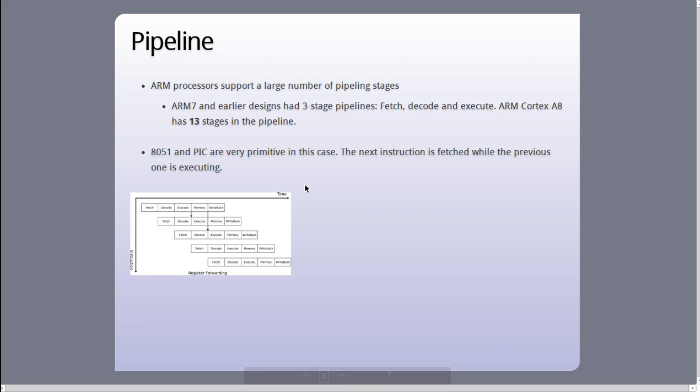If we talk about pipeline in 8051 and PIC, they are very primitive in this case. Meaning they only have two stages. When an instruction is being executed, the next instruction is being fetched. Very primitive.